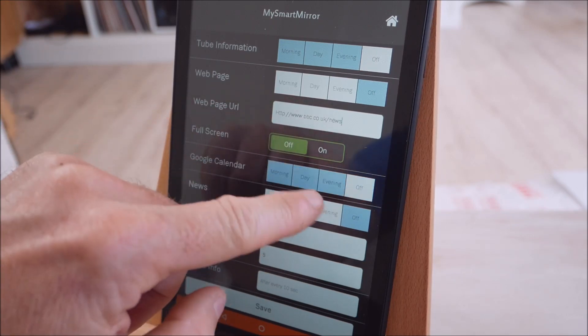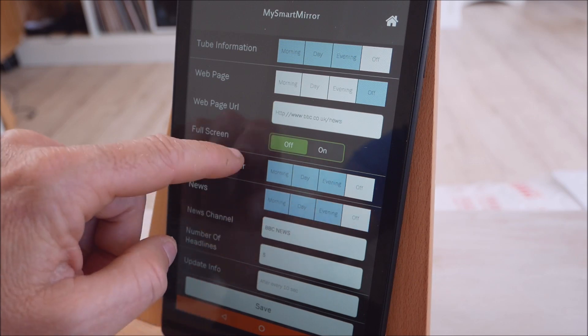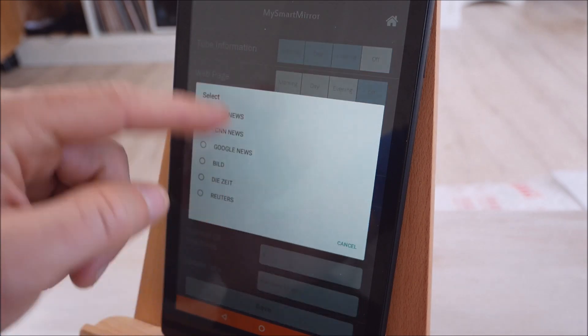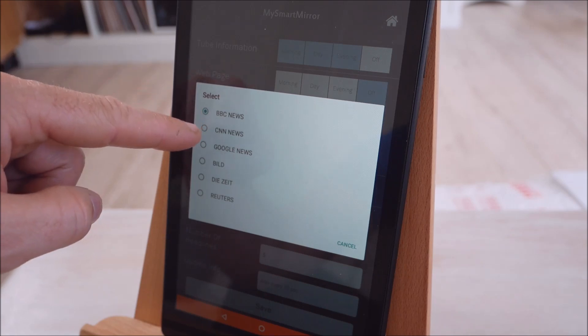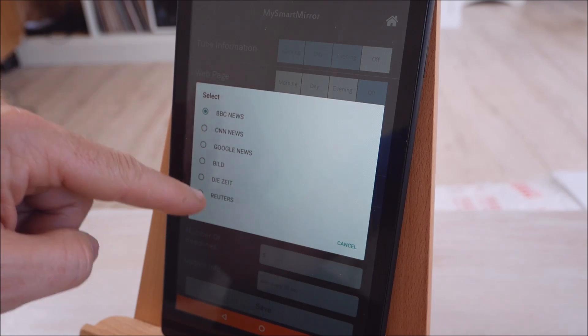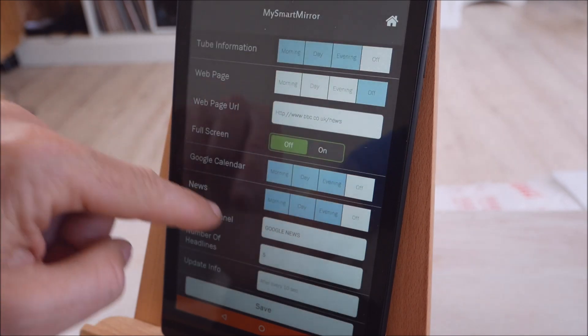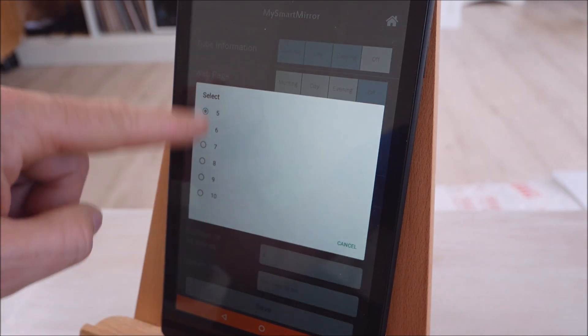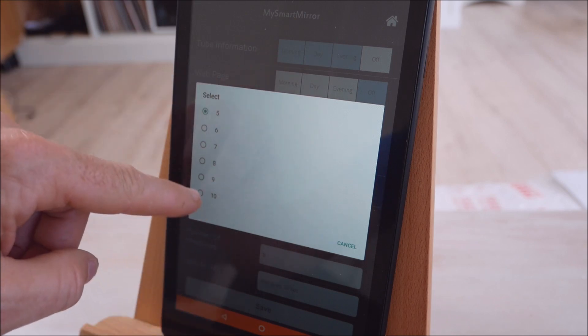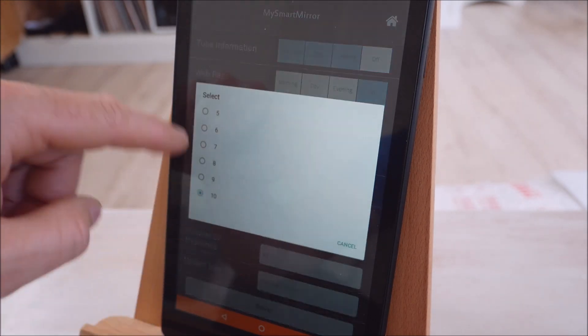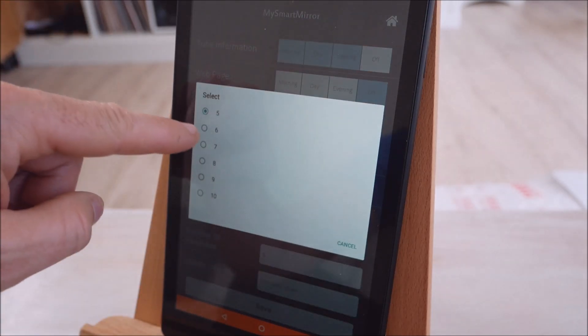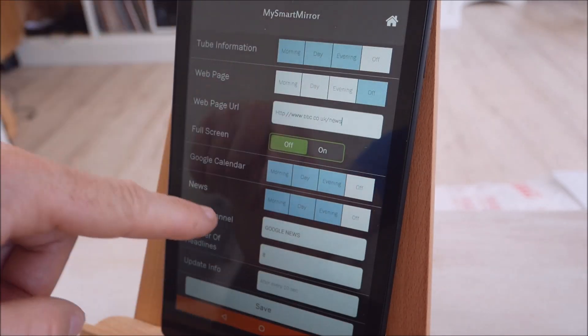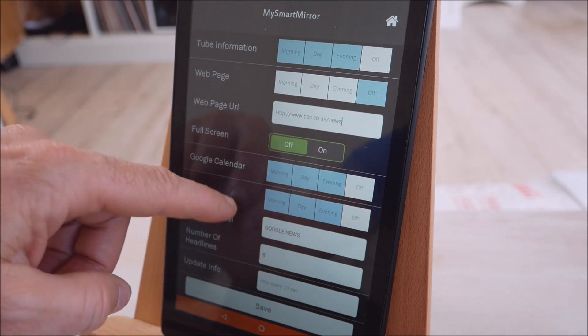Google Calendar will show that all day long. The news, again we'll select that on all three choices. And then we've got a choice of news providers here: BBC, CNN, Google, Bild, Spiegel and Reuters. We'll go for Google News on that. Then you can choose the number of headlines to display on the screen. This is just basically if you've got a huge screen you can get away with doing ten items. If you've got a really weeny phone you might only get away with five. This device is an eight inch tablet. It likes eight headlines. Seems to be a good fit for this.